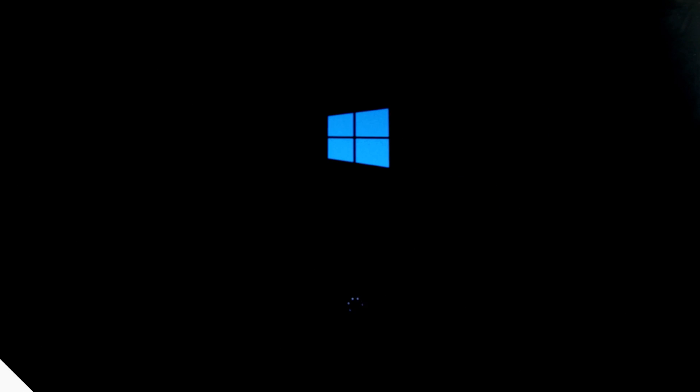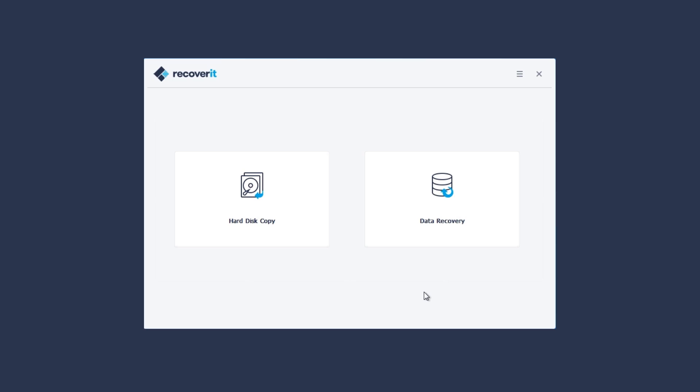The Windows logo will show up and the computer will boot up automatically. After a few seconds, you will see the interface of Recoverit for the crashed computer.